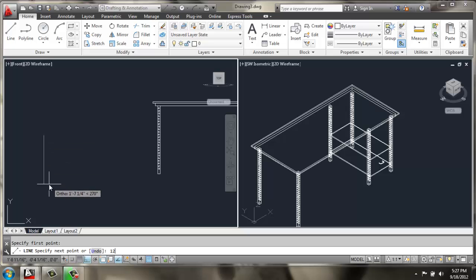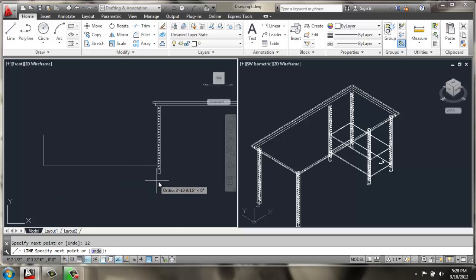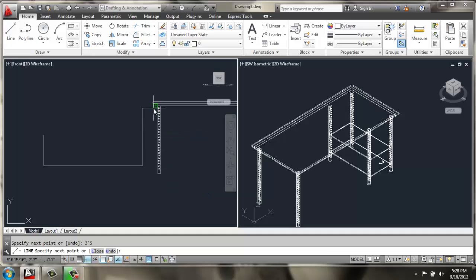And then off to the side, I'm going to create a couple of lines. I'll do a vertical line at 12 inches, then over 3 feet, 5 inches, back up 12.